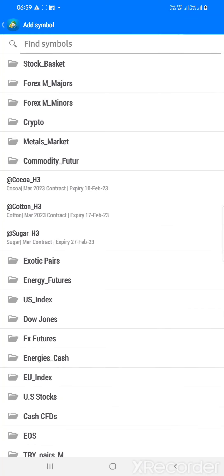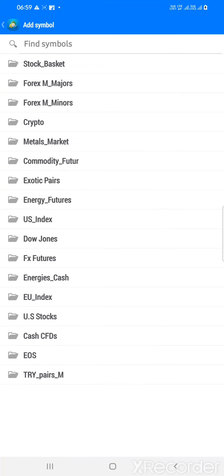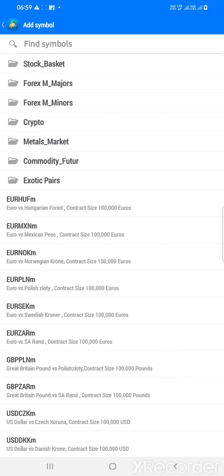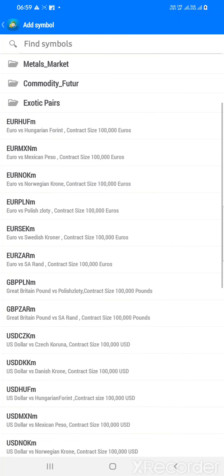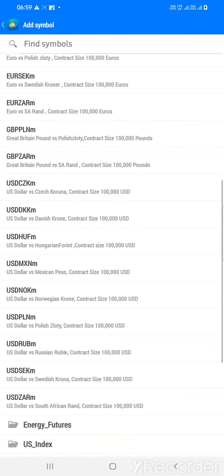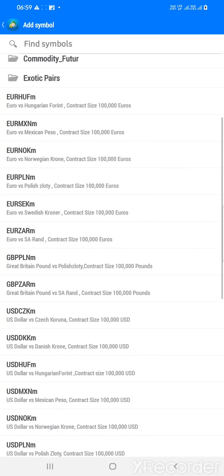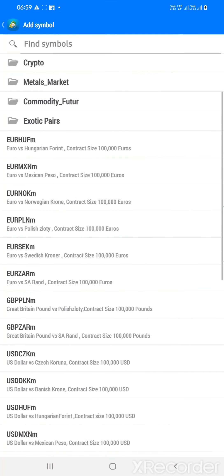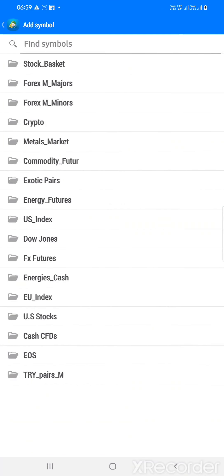This is the metal market where platinum and silver are listed — this comes under commodity futures. Cocoa, cotton, and sugar — these are the commodity future markets. These are all international markets. And these are the exotic pairs — the pairs in the forex market which are highly volatile, highly used exotic pairs.